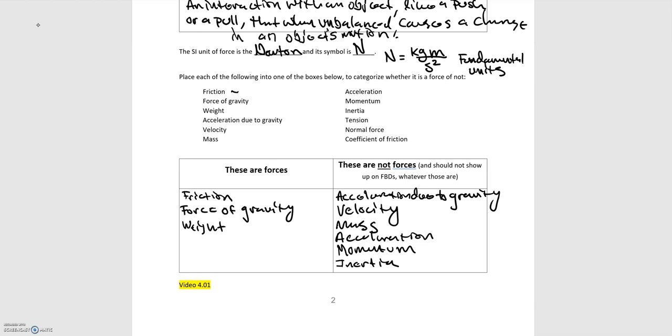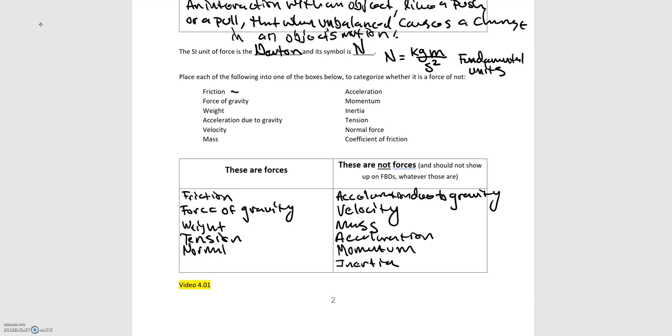Tension. You can think of a picture, a wire holding up a picture, and so that wire is pulling up on the picture. So it's interacting with that picture to keep it from falling down because of gravity. So tension is a force. Normal force. Well, that has force in the name and without going into detail, that is also a force.